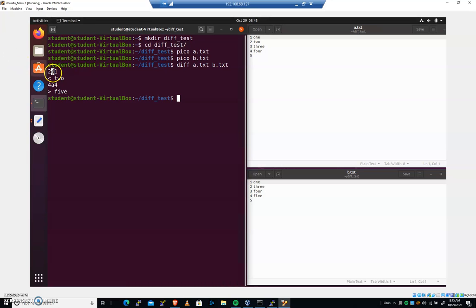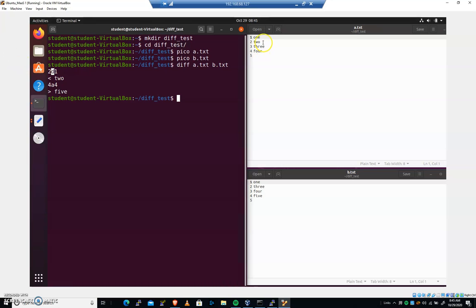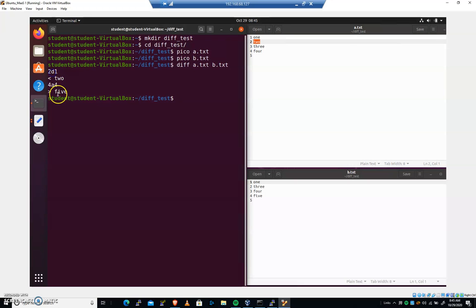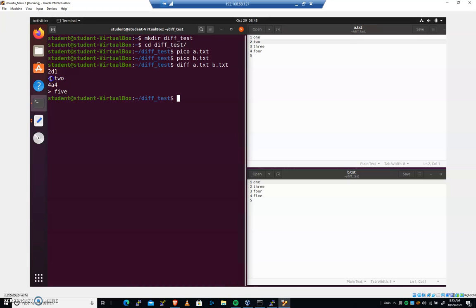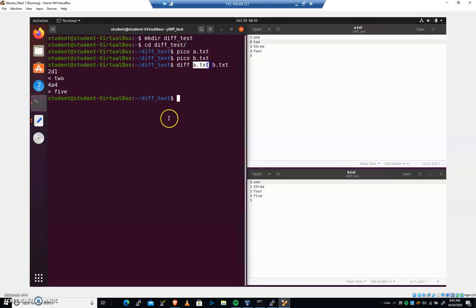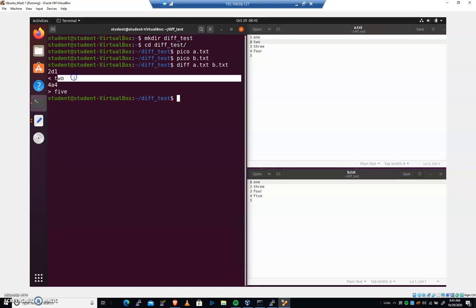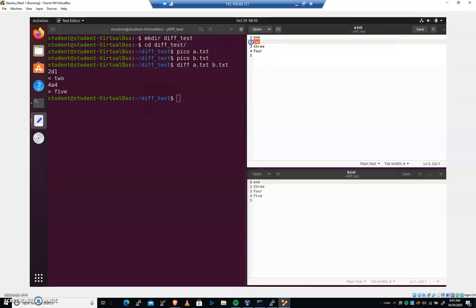So it says, in the first file, line 2. We need to delete line 2 in the first file. And it says right here, this less than sign says that inside of the first file, the line we're referencing is the line that has the number 2 on it. So when it's pointing to the left here, it's pointing to the first file. It's just giving us a heads up there. So at line 2, I'm going to delete 2.